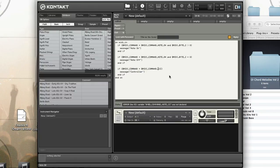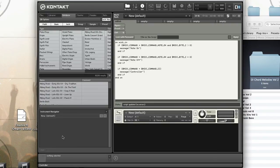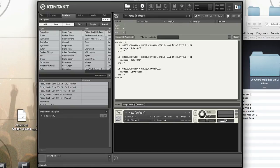MIDI command CC is the right command. Now you see I'm turning the knob on my controller. We have controller data. Note on, note off, controller data.